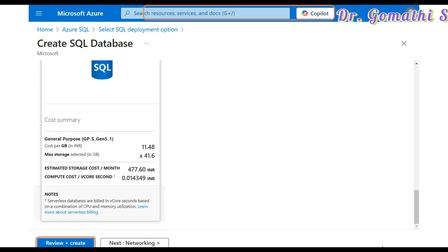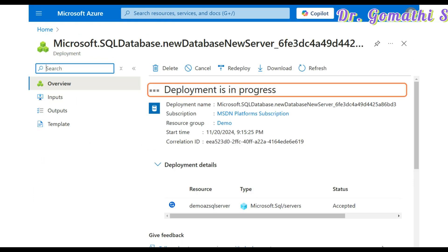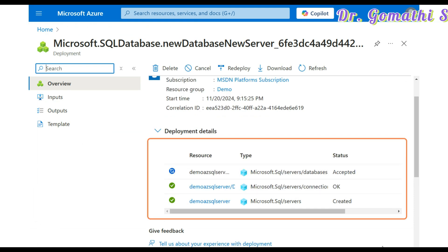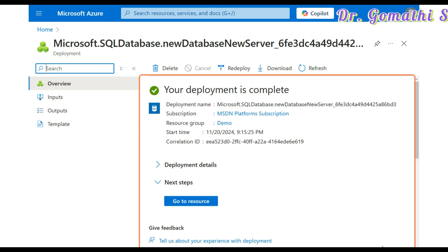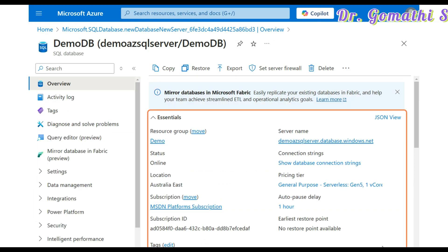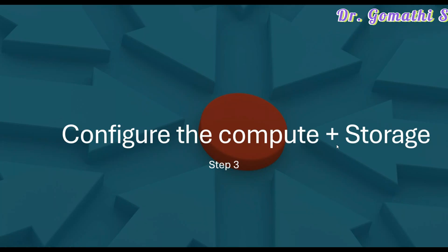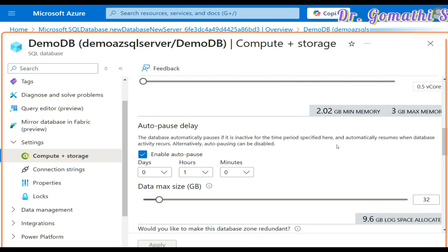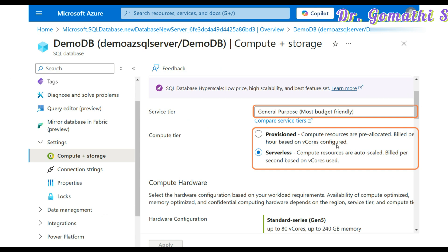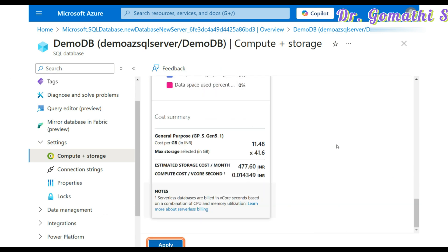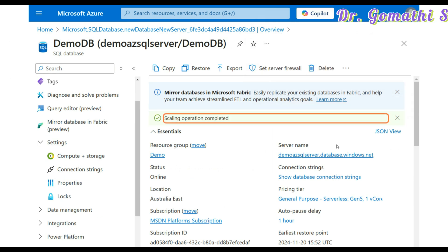You can see what the cost involves, then click review and create. Once you click review and create, the deployment will be in progress. It will complete and create resources like your demo SQL server. Then go to the resource and you can see your server name there — this is important because we are going to connect with this server name. Configure the compute and storage to manage your data access and how much you're going to store. Go with serverless and click apply to save your changes.